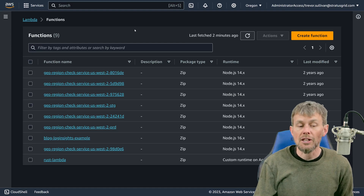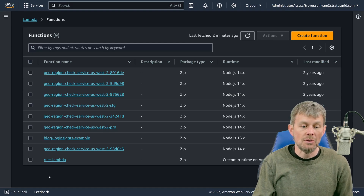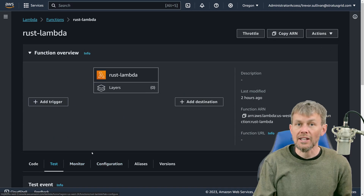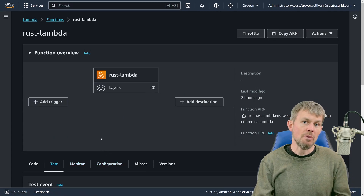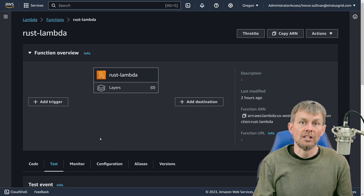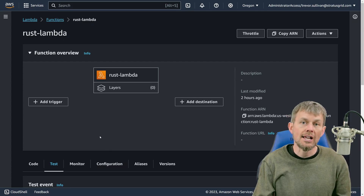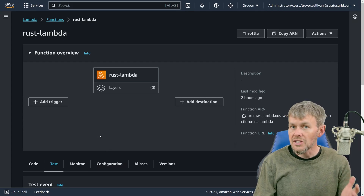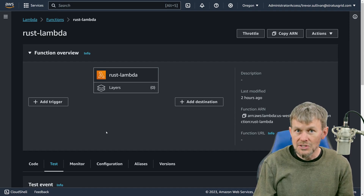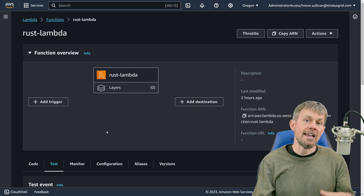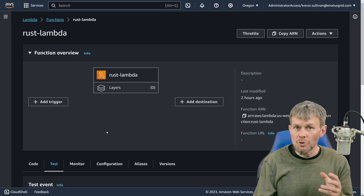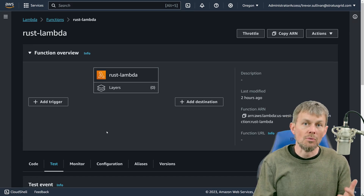If you're a Rust developer, we're going to take a look at how you can build your own Rust AWS Lambda function. At the moment, the Rust runtime is not currently available as an officially supported runtime. However, AWS Lambda does allow developers to implement custom runtimes, and there's actually an open source project that makes this process super easy for Rust developers.